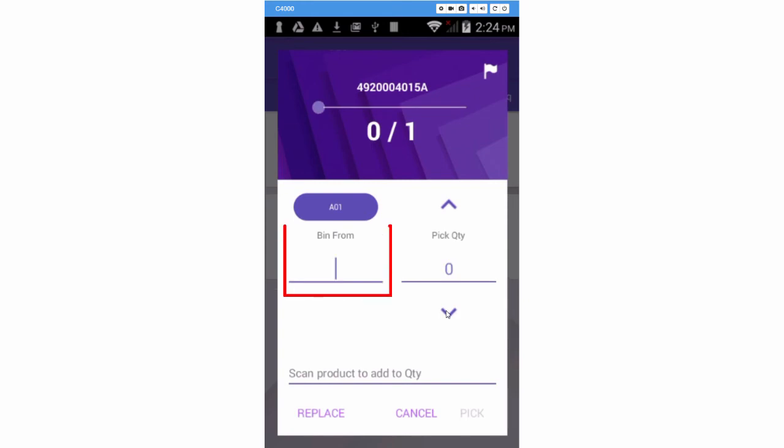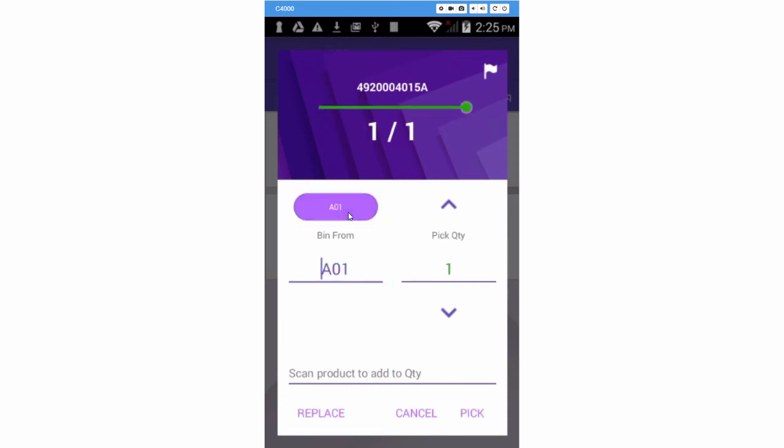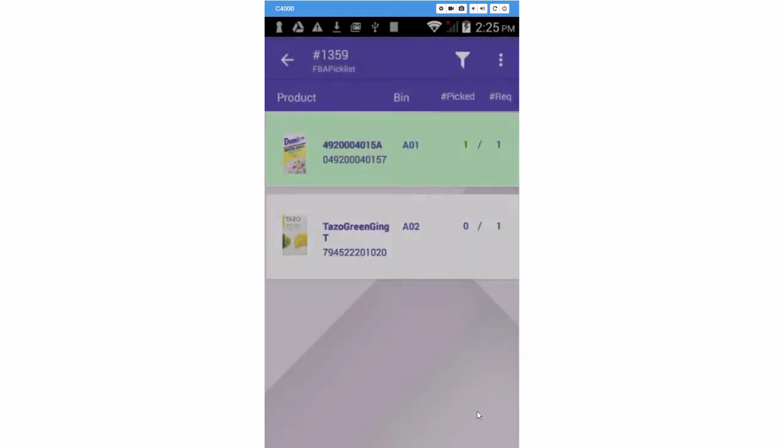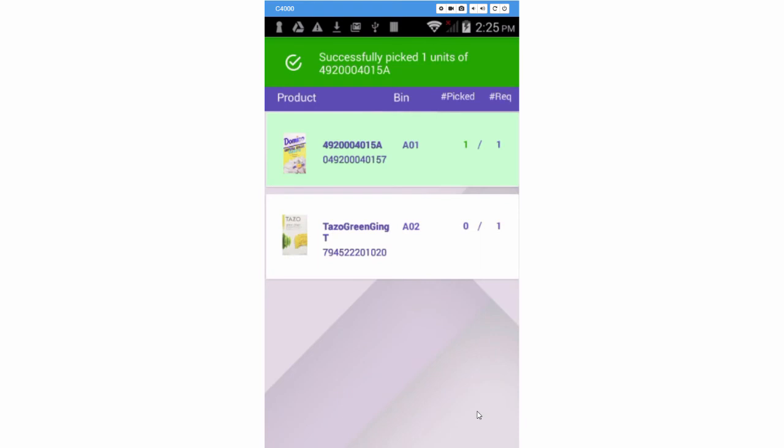Then scan the bin barcode, or key in the bin name. As a shortcut, you can just tap on the suggested bin name to select it and load the pick quantity. Press Pick, and the FBA picklist will be updated with the pick quantity.